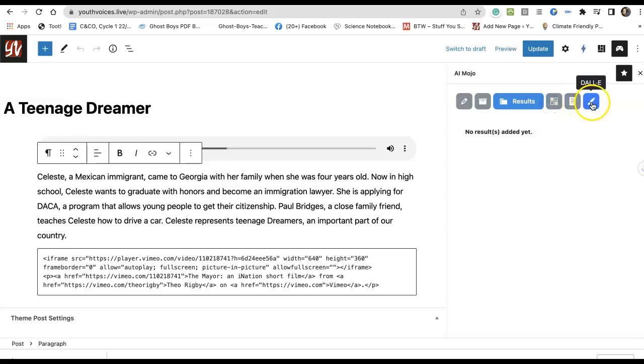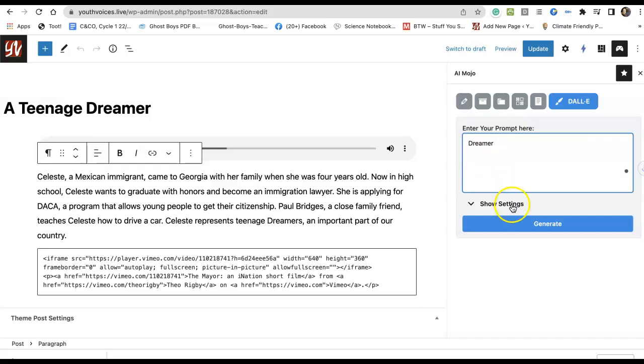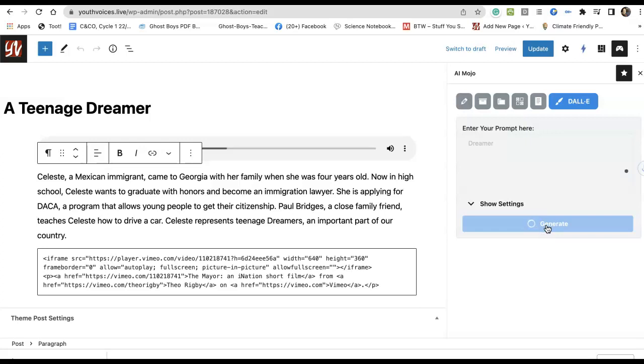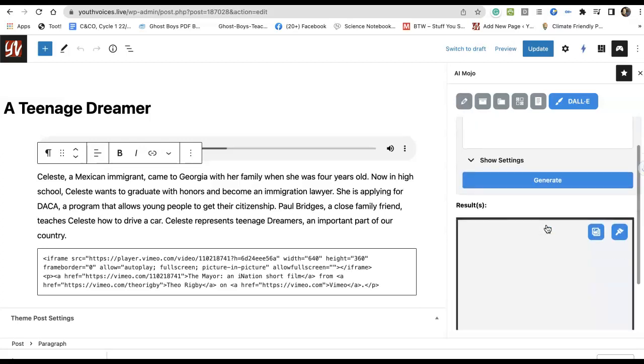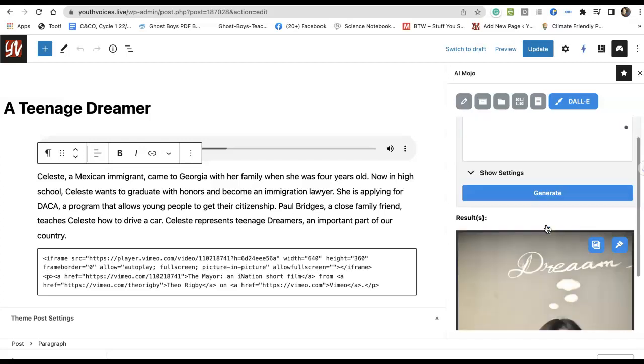You can also go and generate an image. All of that is available for you to do. Lots and lots of things they can do.